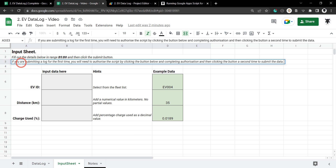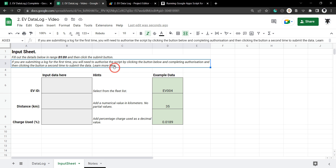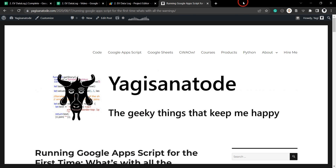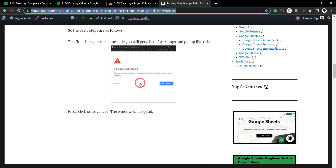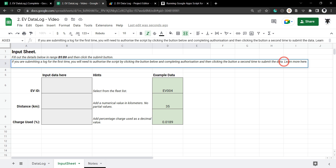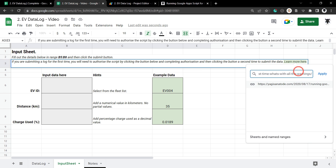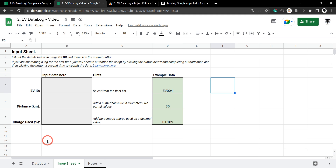Let's add a bit more value and add a link to a guide just in case users need further instructions — 'learn more here'. I have a tutorial on running a script for the first time in Google Workspace, so I'll select the 'learn more here' text, hit Ctrl+K, paste the link with Ctrl+V, and hit Apply. Now the user can click on that link — you can find this link in the description below.